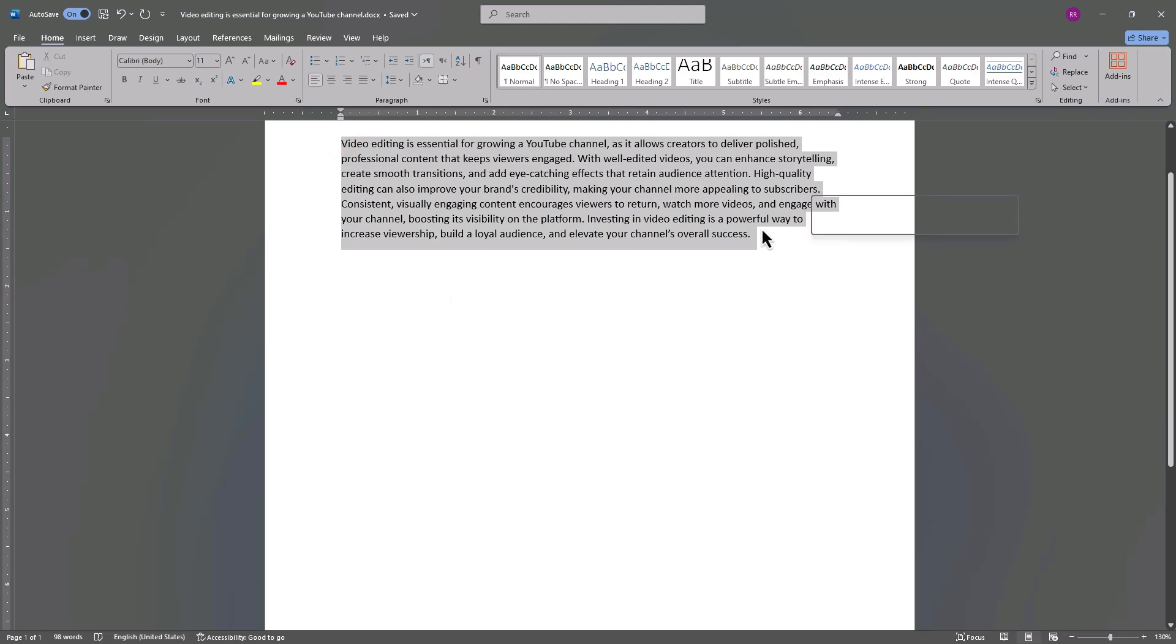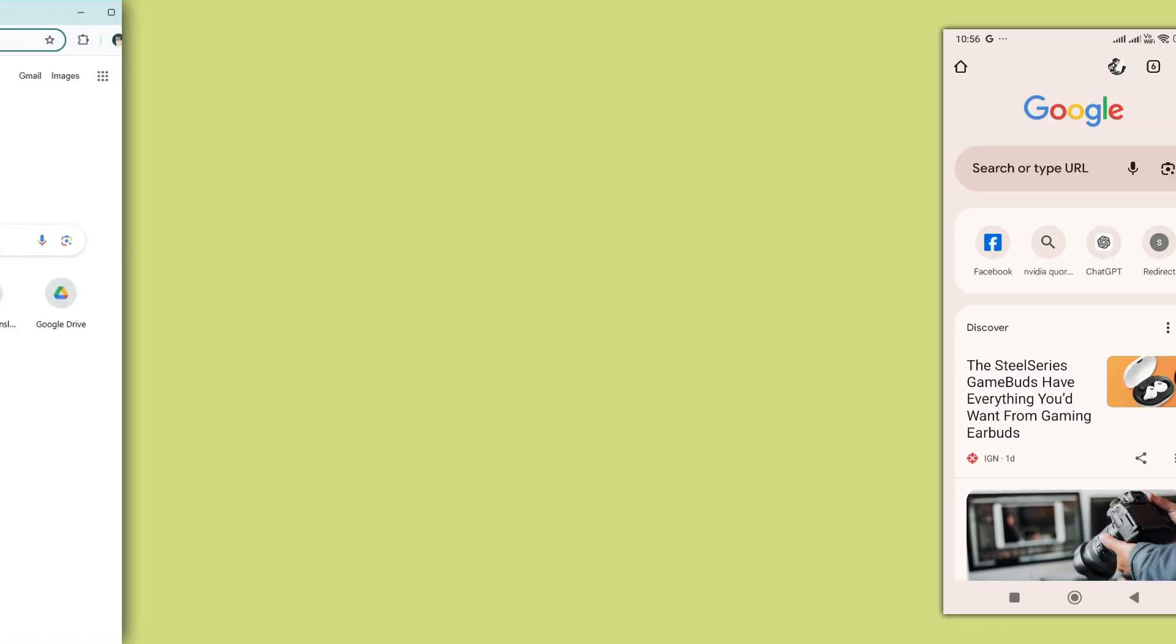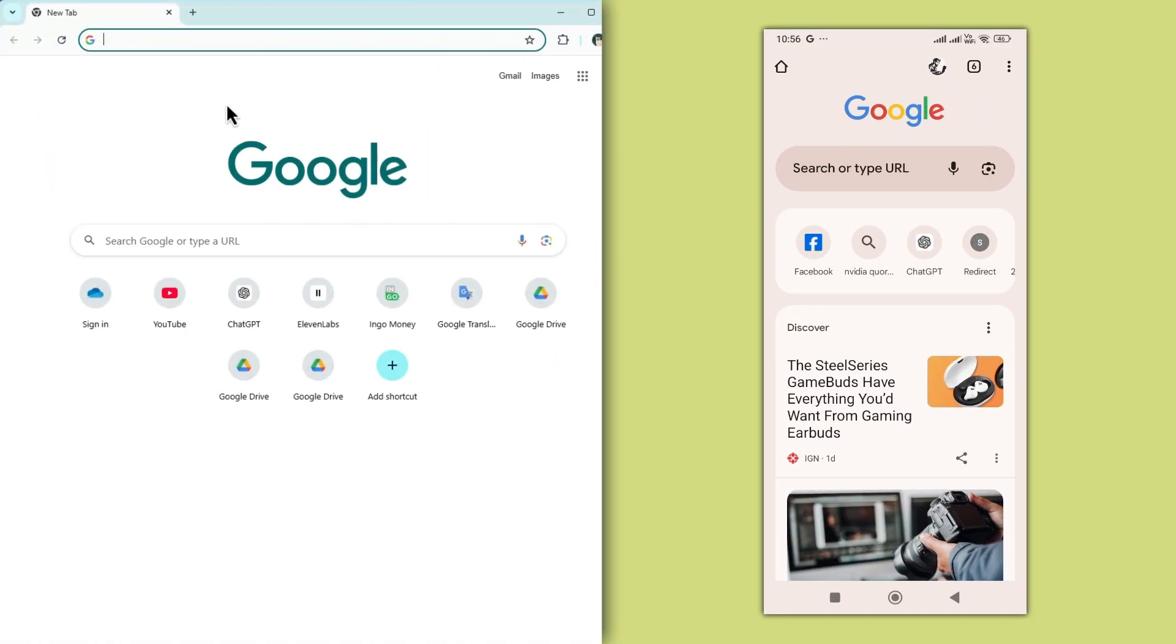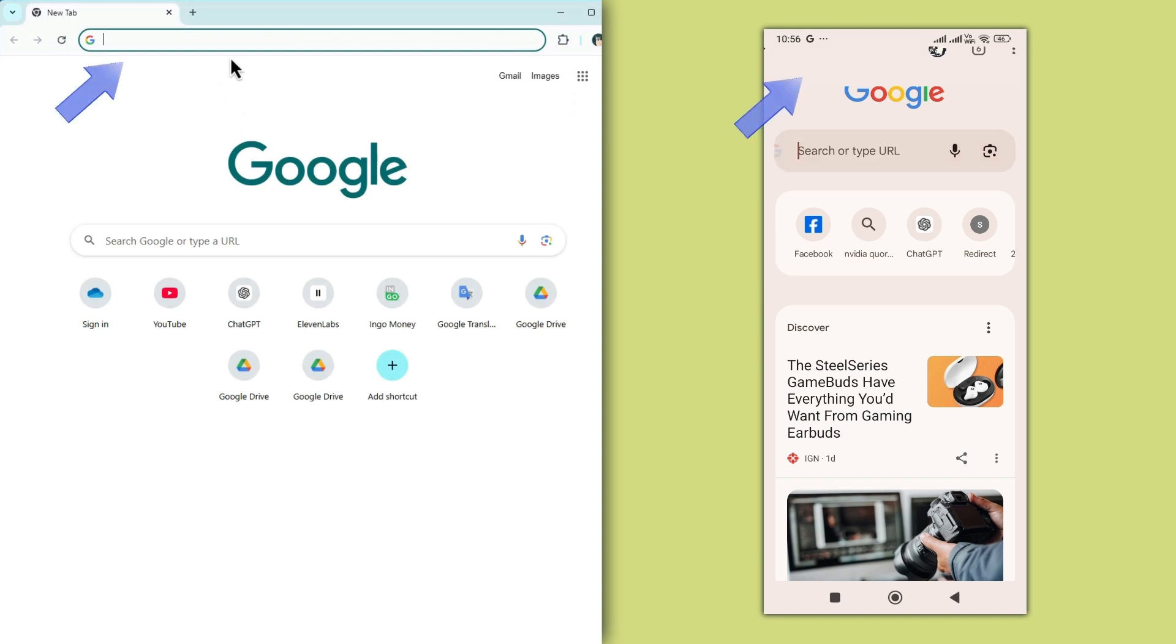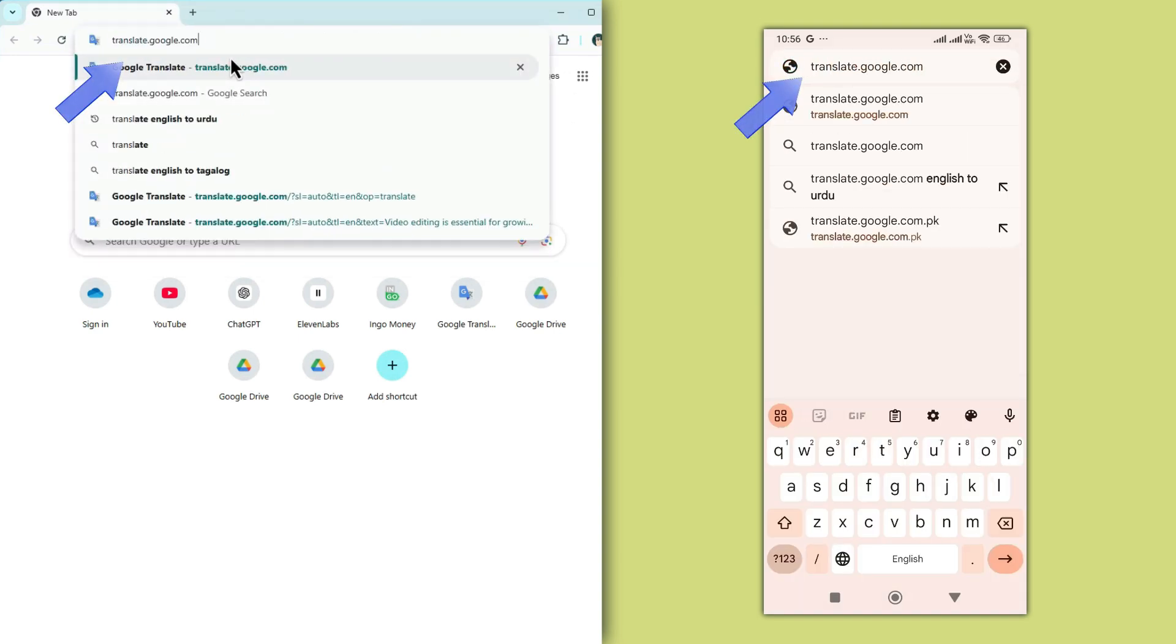First, copy the text you want to translate. Open your web browser on either your mobile or desktop and go to translate.google.com, the link is also in the description.